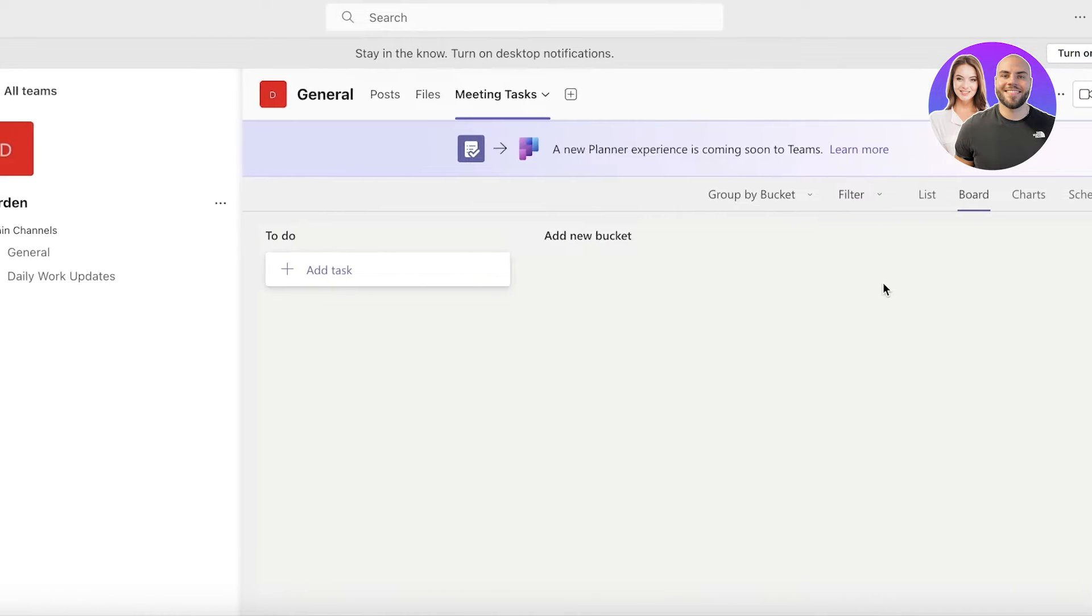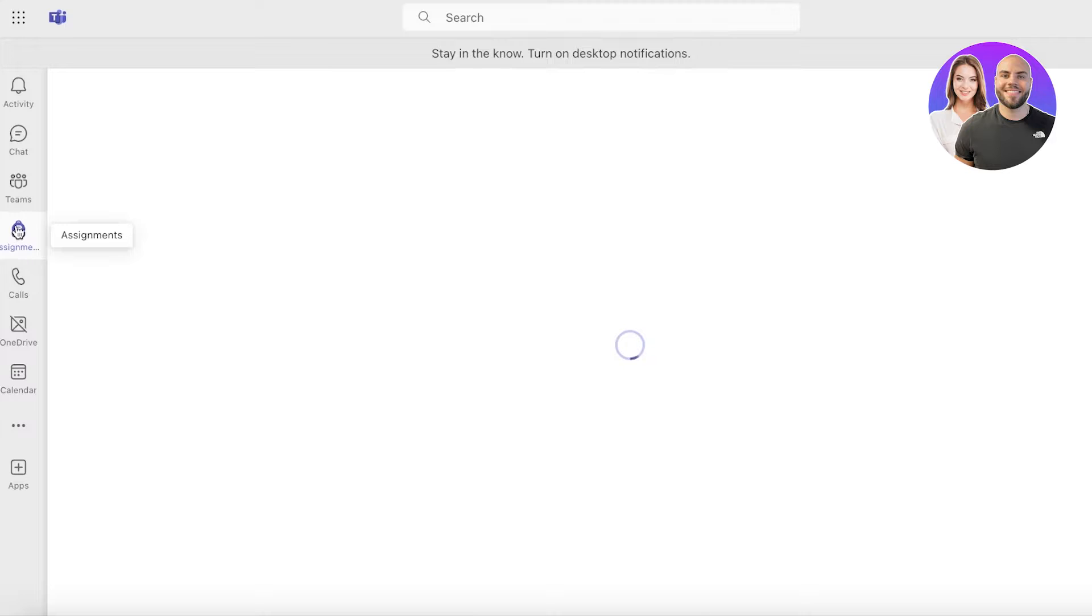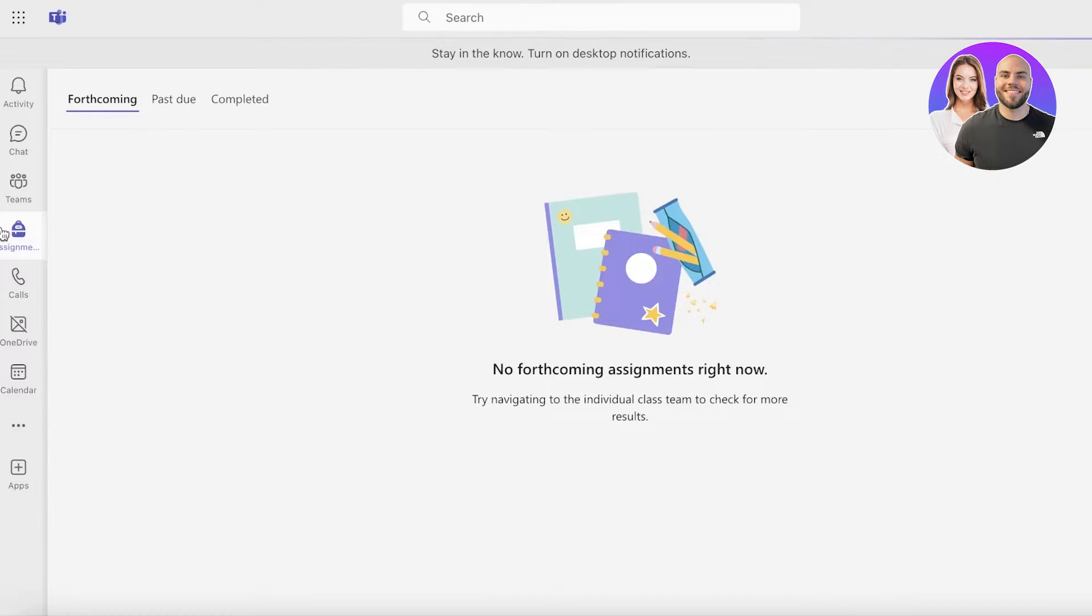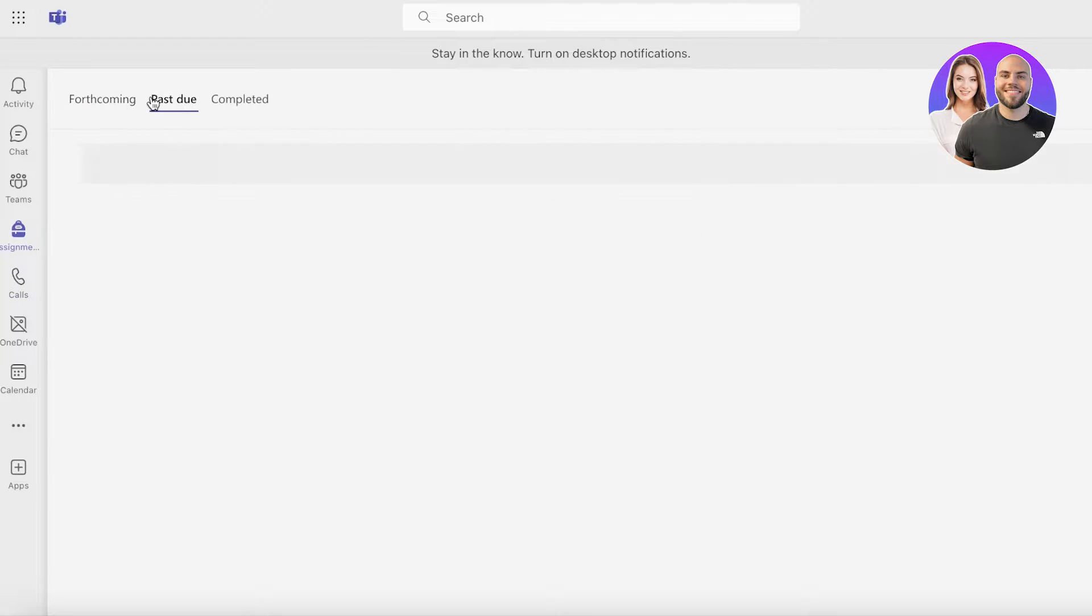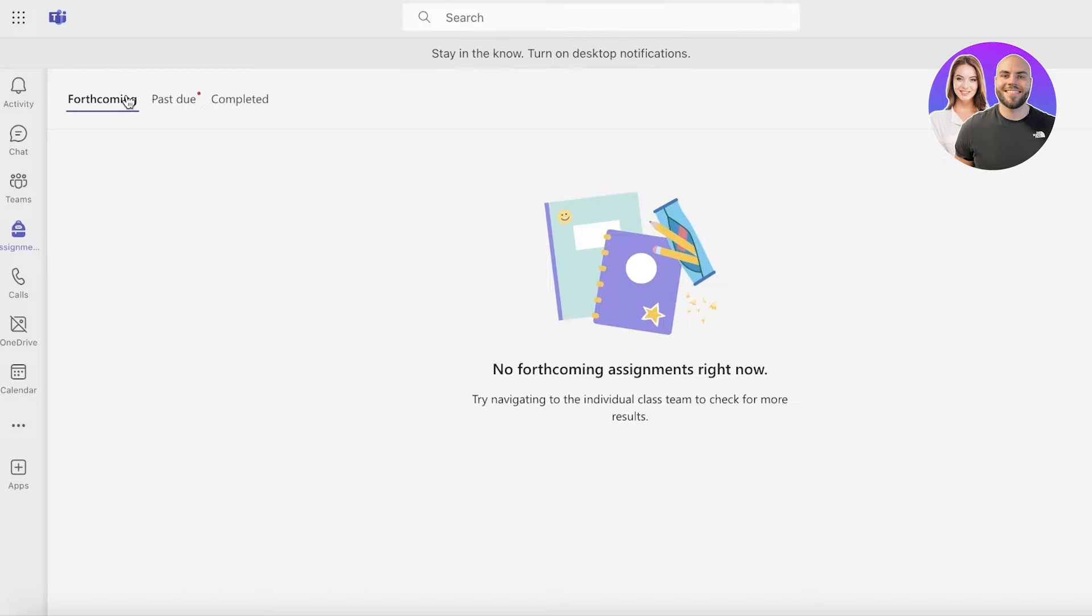After that you actually have an assignment section. This depends on the type of team that you have, so you might have forthcoming, past due, and completed ones. For institutional organizations they do have an assignments tab which can help the students stay organized.